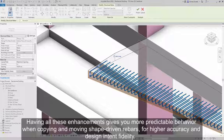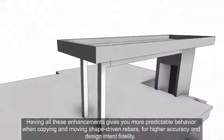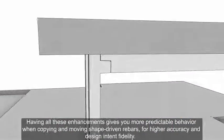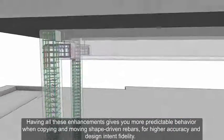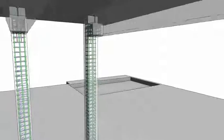Having all these enhancements gives you more predictable behavior when copying and moving shape-driven rebars for higher accuracy and design intent fidelity.